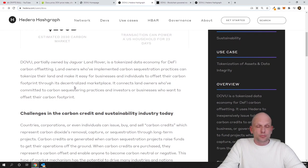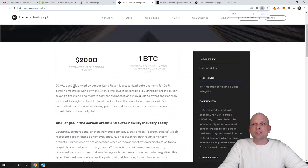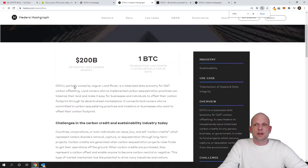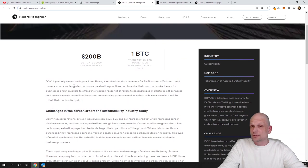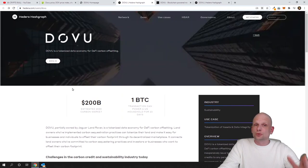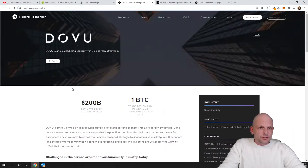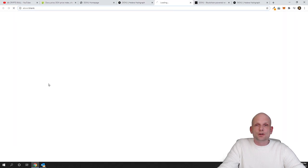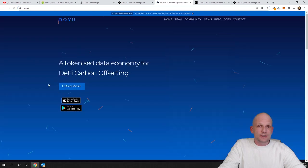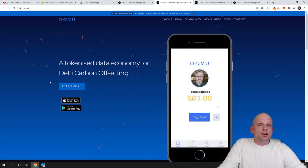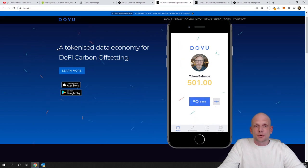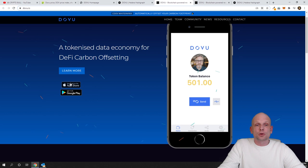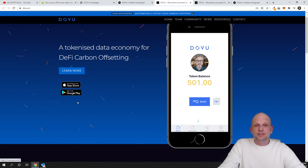It connects landowners who have committed to carbon-sequestering practices and the investors or businesses who want to offset their carbon footprint. Come in and read more if you are interested about this project here on these pages. I will not be reading but I will leave a link to this page. If you are interested for Hashgraph, to check about this project there's a lot of information as you can see here. From here you can get to their main website which is dovu.io. If you click into that website here you will see all other information related to this project. Here you will also find that they have built two applications or one application which is available on App Store and Google Play.